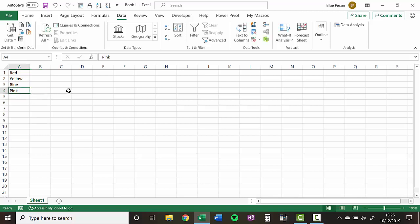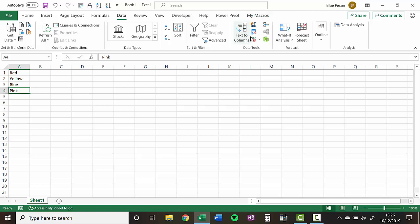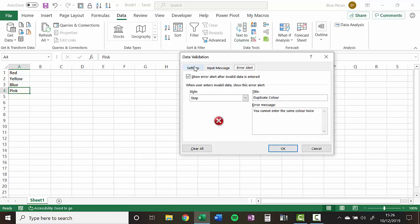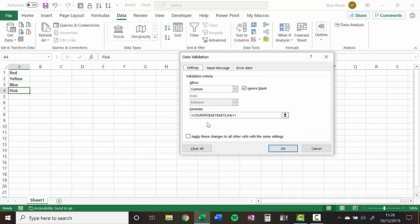OK. So that was a very simple way of preventing duplicates within a column using data validation. As a reminder of the formula, using a COUNTIF function that looks within that range of cells and sees how many times a particular color has been entered.